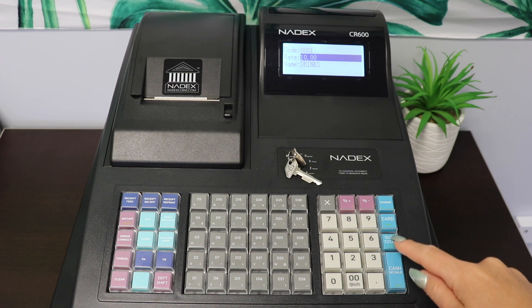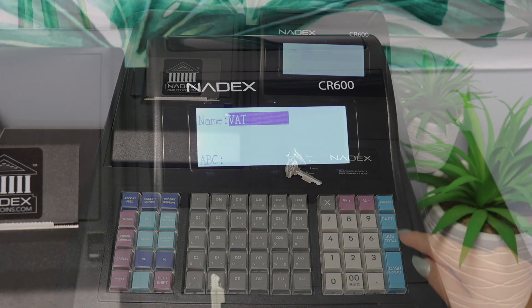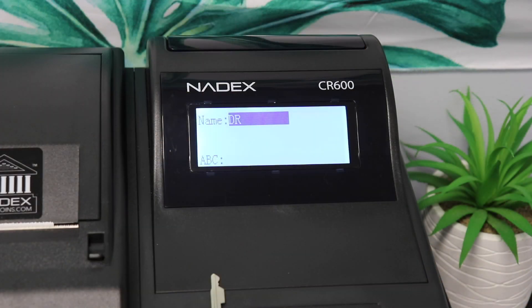You can assign a name — for this example, drinks — and you can repeat these steps to add different tax rates to other departments.